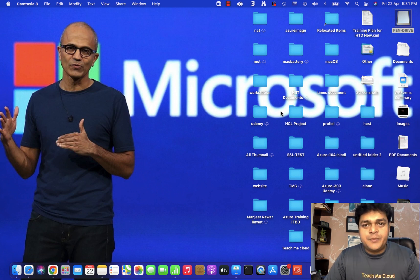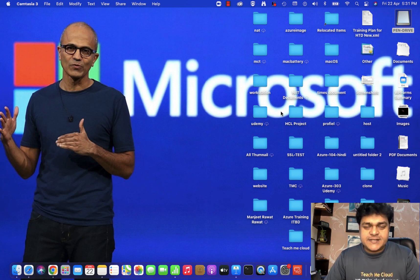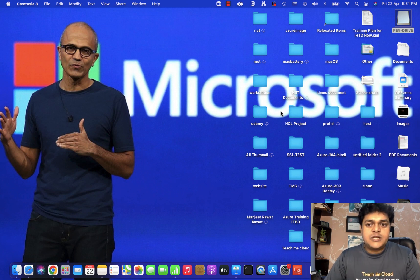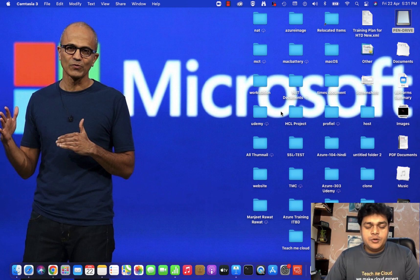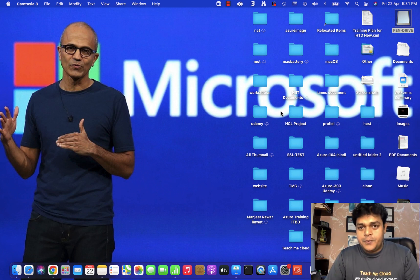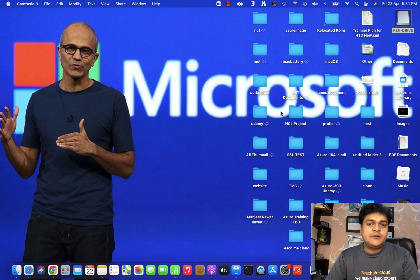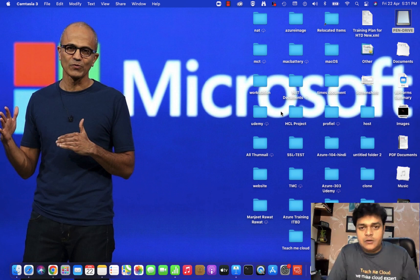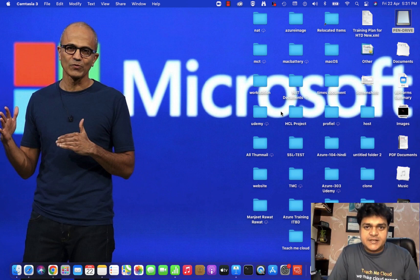Welcome back to my YouTube class. I'm Manjit Rawat, your online instructor. This is one of the important and most awaited series on YouTube. I'm planning to give you a new playlist related to an important cloud technology — Office 365.